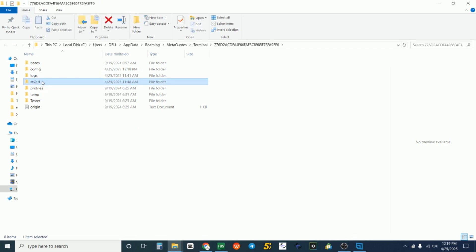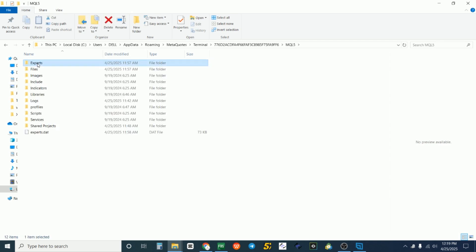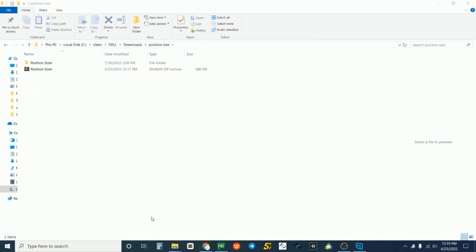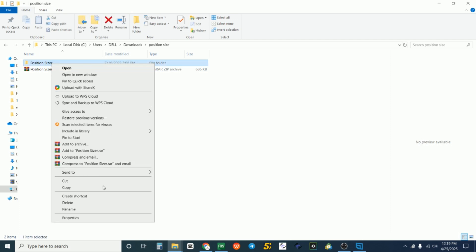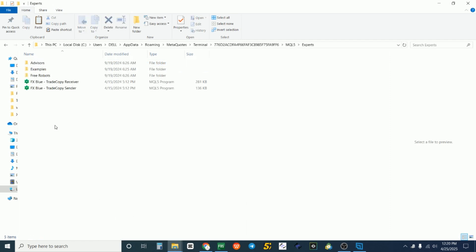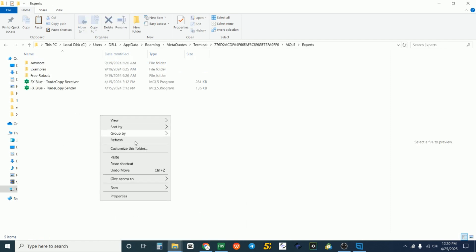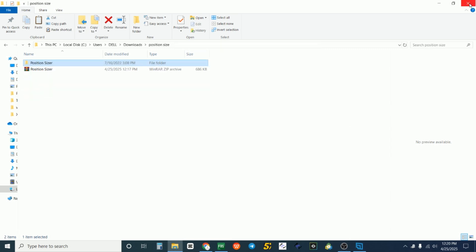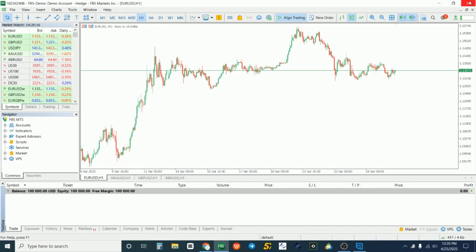Double-click on MQL5 — if you're doing this on MT4 it will be MQL4. Then double-click on Experts to open the Expert folder. Now go back to your downloads folder, copy the entire extracted folder, go back to the Experts tab, right-click and paste it. You can see the Position Sizer folder is now there.